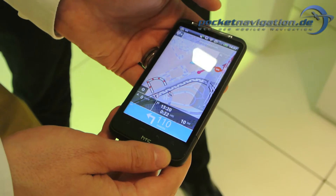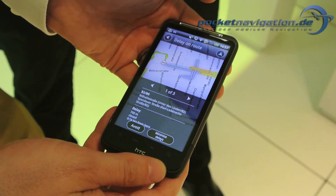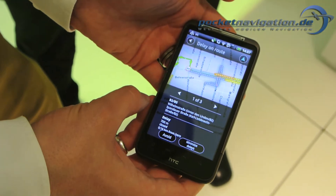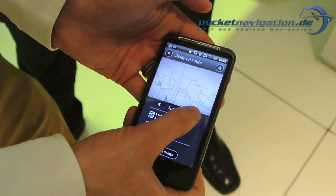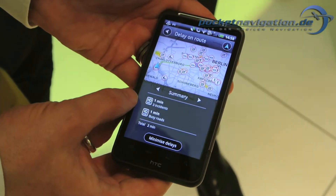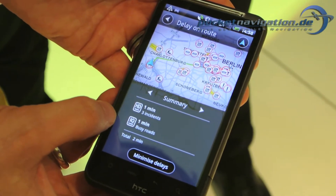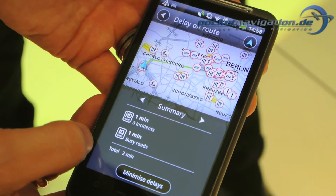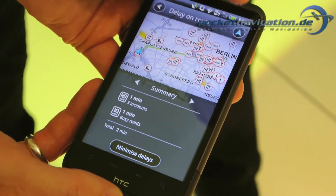We also have a traffic bar for live traffic — HD traffic. When you click on it, it will show you how many traffic jams are on your route, and you can flip through and have a summary. On the summary, you see that there are three incidents with one minute delay, and one minute delay due to busy roads as well, so a total of two minutes delay time on your trip.